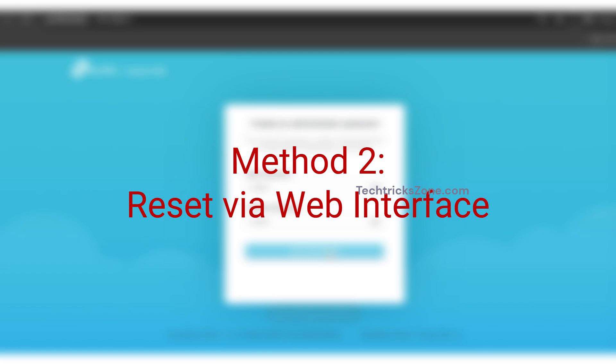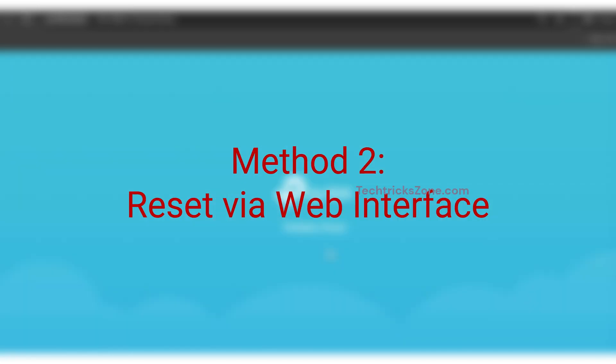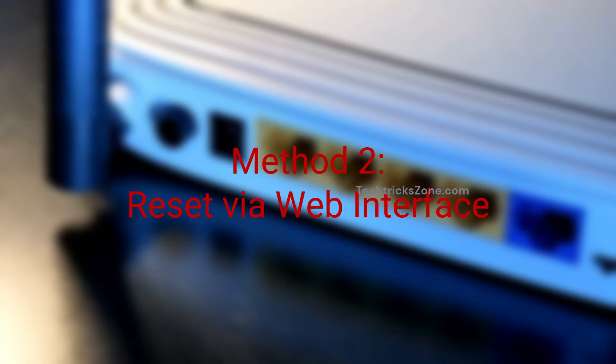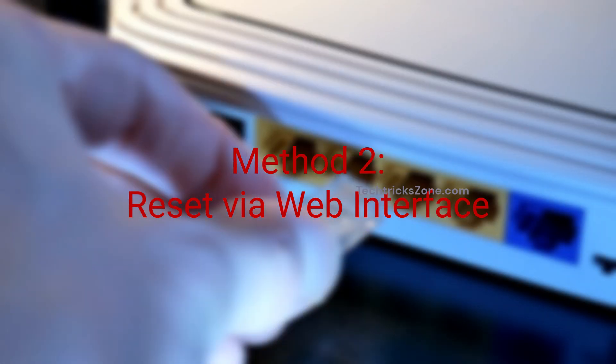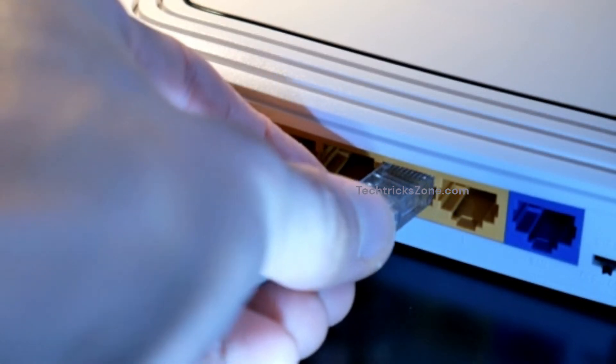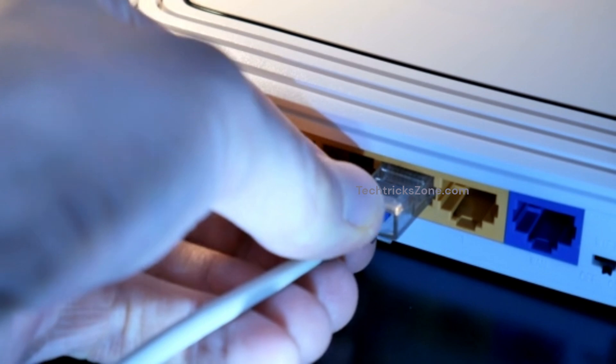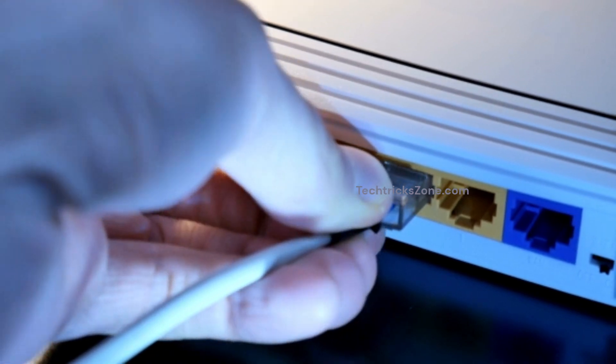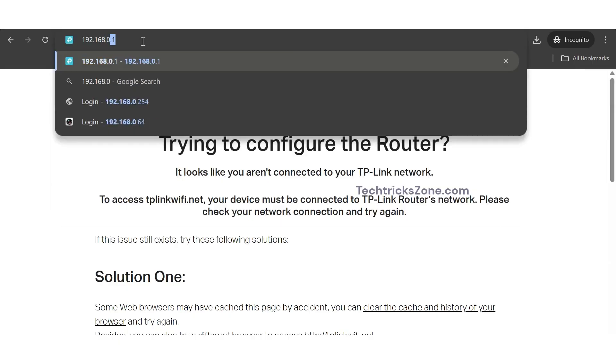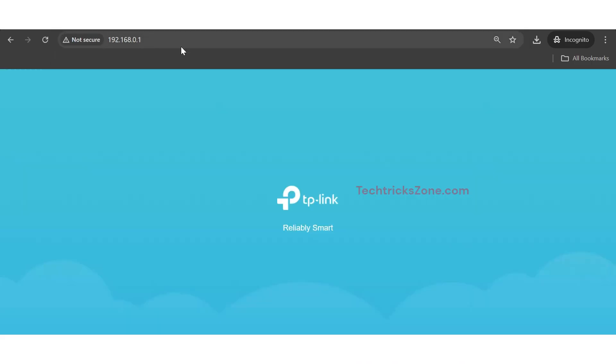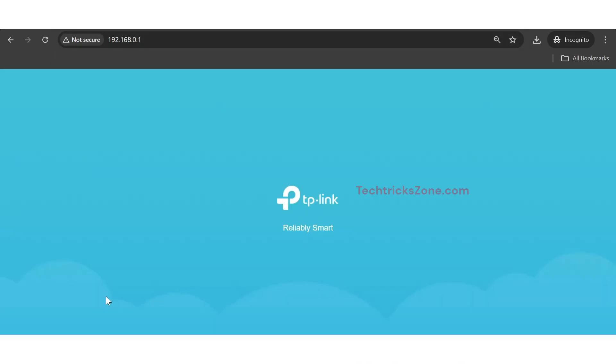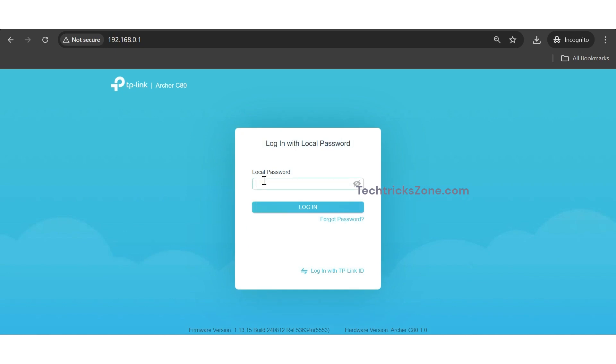Method 2: Reset via Web Interface. Connect to the router's Wi-Fi or via Ethernet. Open a browser and go to tplinkwifi.net or 192.168.0.1. Login with your router admin password.